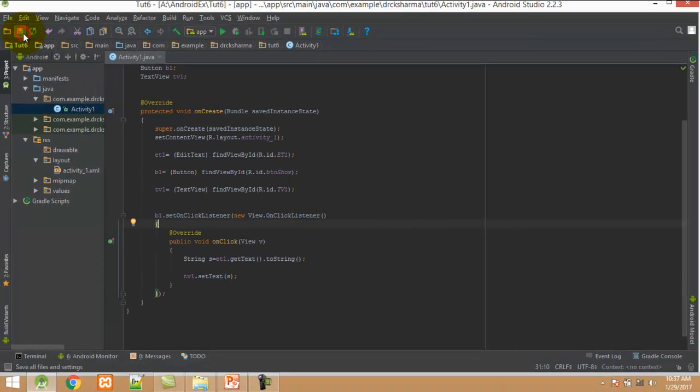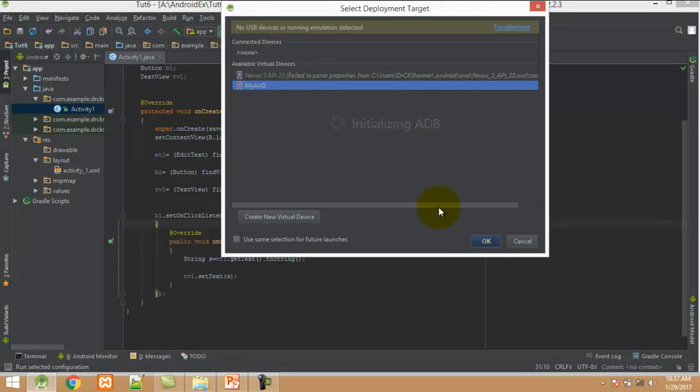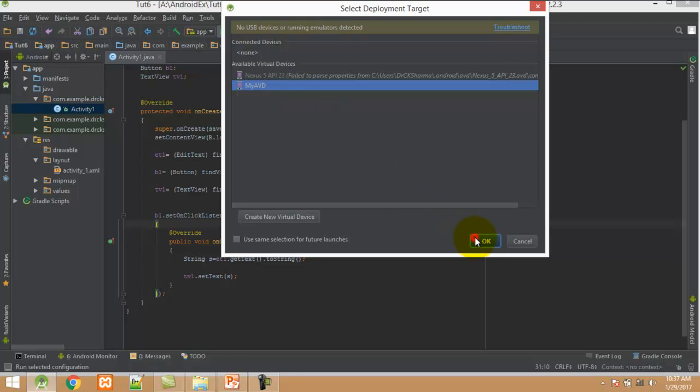I save my program and run it by clicking the start button. Select the AVD and click OK.